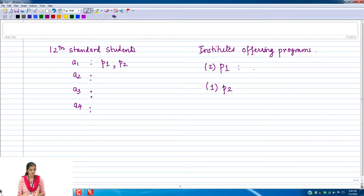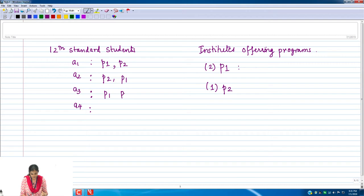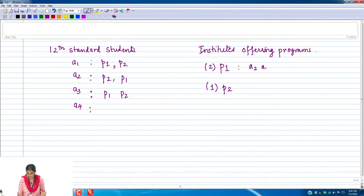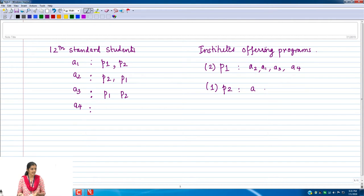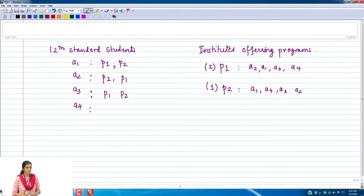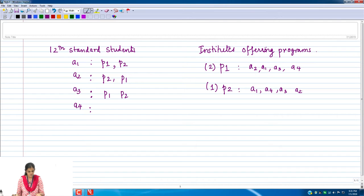Because everyone can list all programs, we can say everyone has listed P1 and P2 in some order. Then there is a rank ordering of students — for P1 it might be A2, A1, A3, A4, and for P2 it could be different since each program may have conducted its own test. So the rank ordering for P2 could be A1, A4, A3, A2. This is the input to our system.